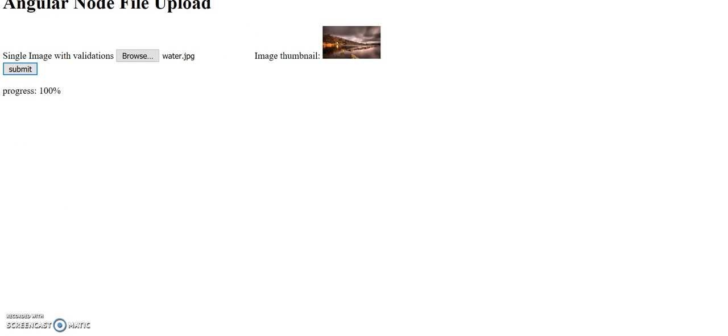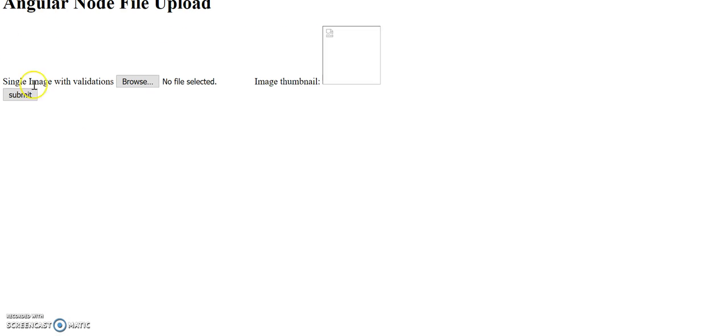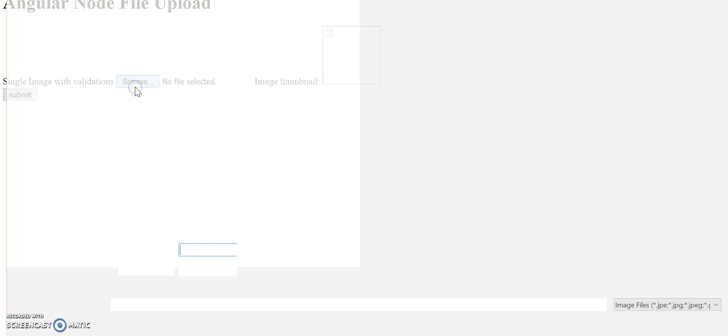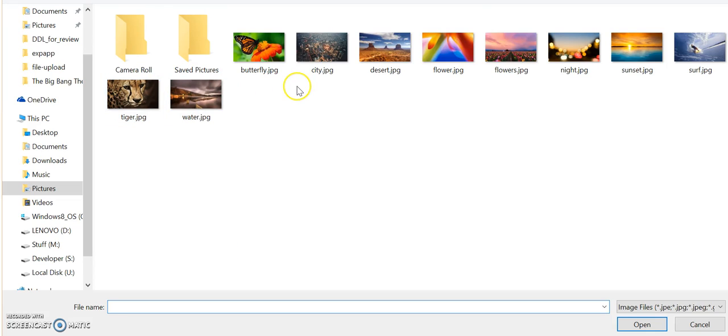Let's go to it in our browser, let's refresh it once. So here I have a simple UI, a browse file.